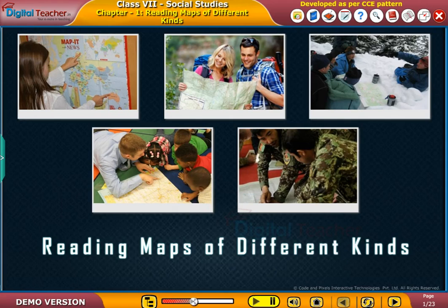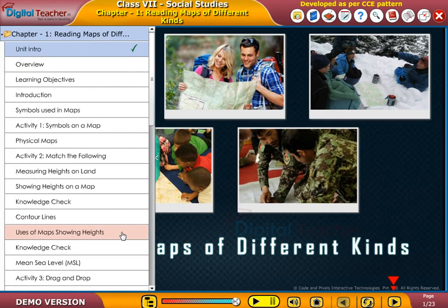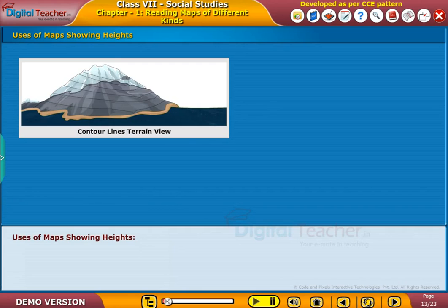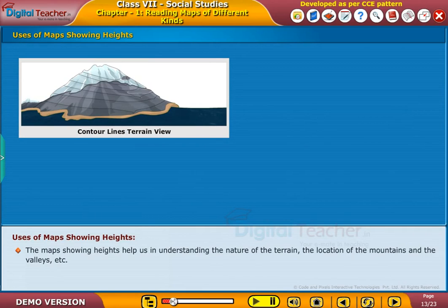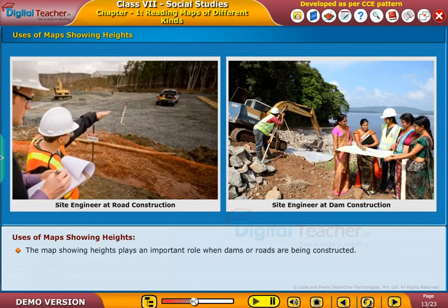Welcome to the chapter: Maps of Different Kinds. Now let us know how maps showing heights are used. These maps help us in understanding the nature of the terrain, the location of mountains and valleys, etc. Contour lines show the height and the outline of the terrain, and maps showing heights play an important role.